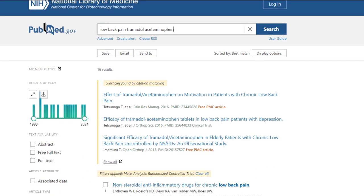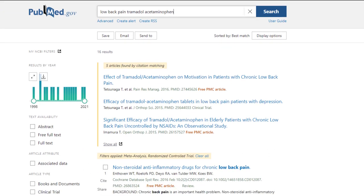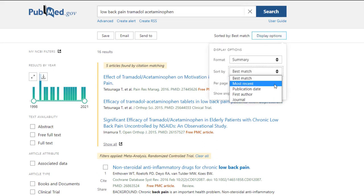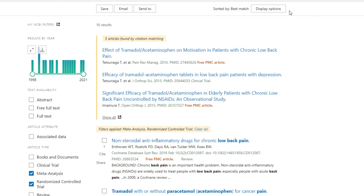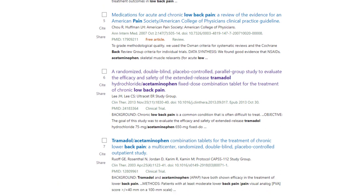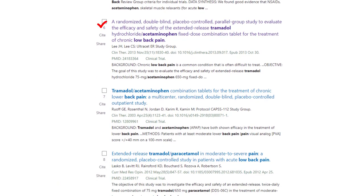I've also chosen to set my display options to best match, but you could also try most recent to ensure you see the newest articles first. Looking through my list of RCTs or meta-analyses sorted by best match, citation number 6 titled A Randomized, Double-Blind, Placebo-Controlled, Parallel Group Study to Evaluate the Efficacy and Safety of the Extended Release Tramadol Hydrochloride/Acetaminophen Fixed-Dose Combination Tablet for the Treatment of Chronic Low Back Pain answers our question exactly.